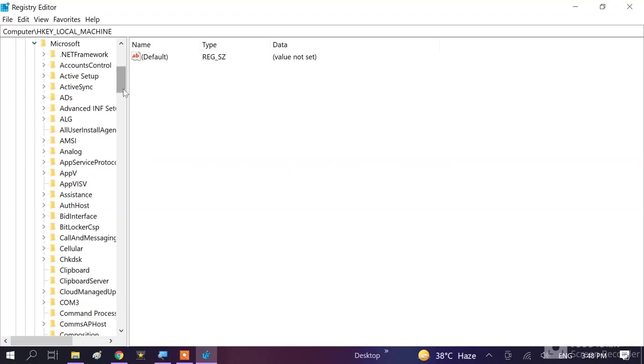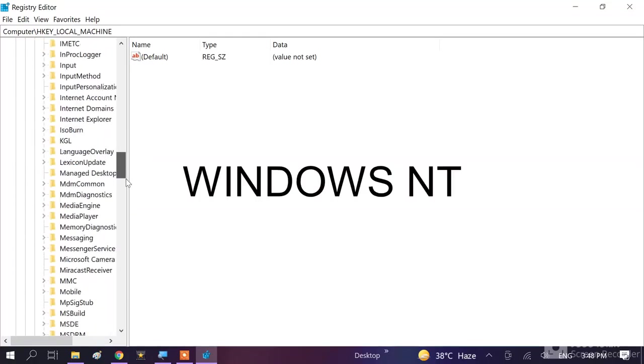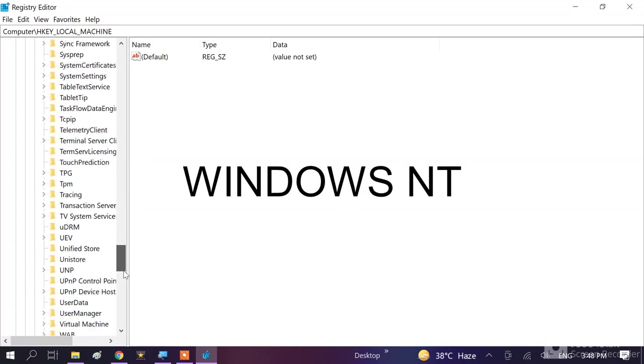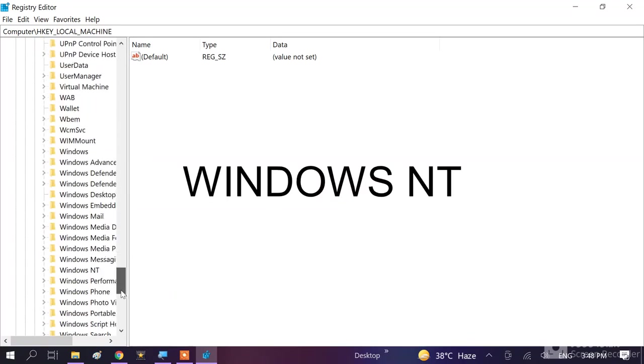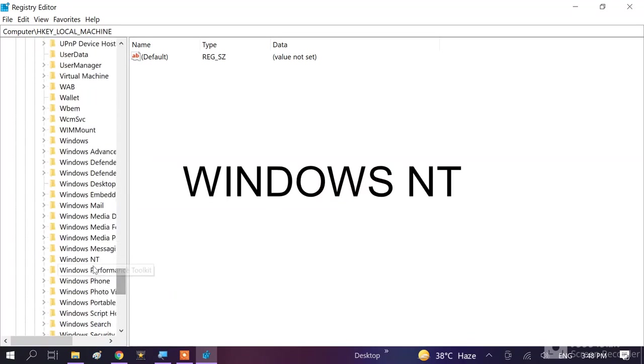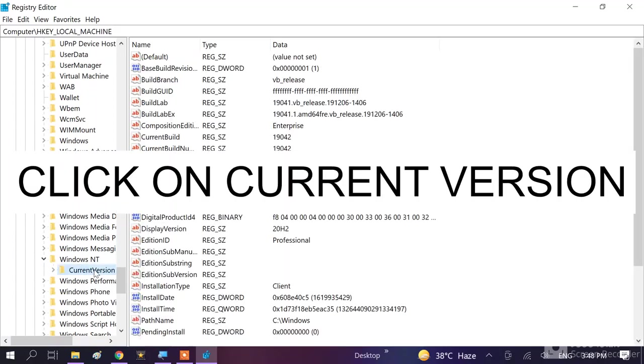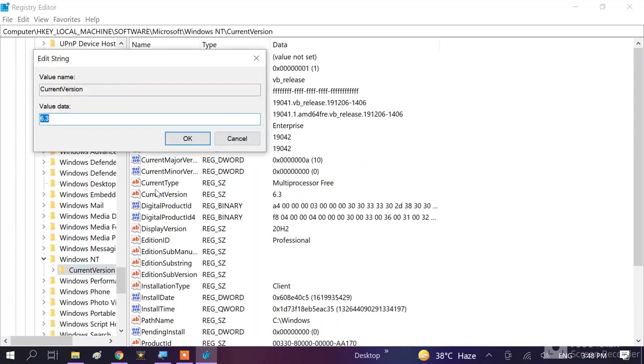Then go to Windows NT. Scroll it down. Here is Windows NT, expand this. Then click on CurrentVersion. And you will see here at the right, you will see here the piece like this. So find CurrentVersion here, double click on it.